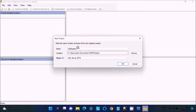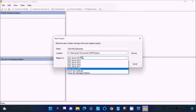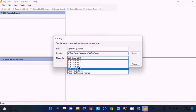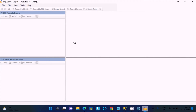Give the project a meaningful name — here I'm giving it 'SQL Server for MySQL Example'. You need to select the SQL Server version you are using. I am using SQL Server 2019, so I select that. After that click OK. When you click OK the tool opens and enables.